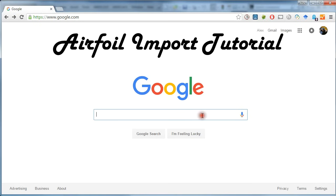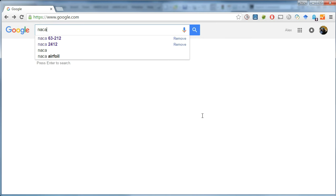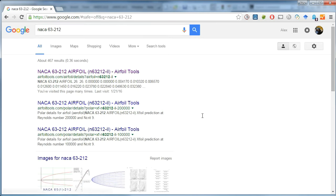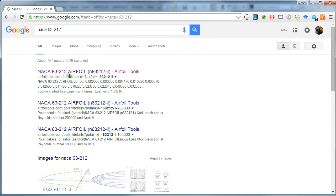Let's start off by getting the coordinates of the airfoil from the internet or another source. I'm going to use the NACA 63-212 airfoil. So I can search that and pick the first result from airfoiltools.com.